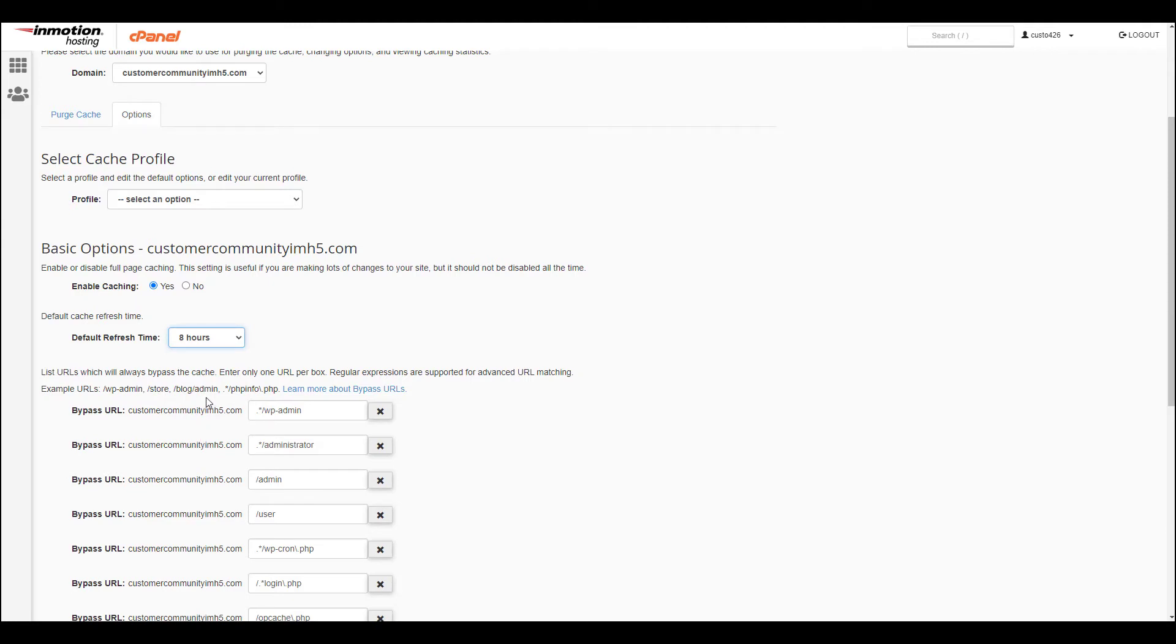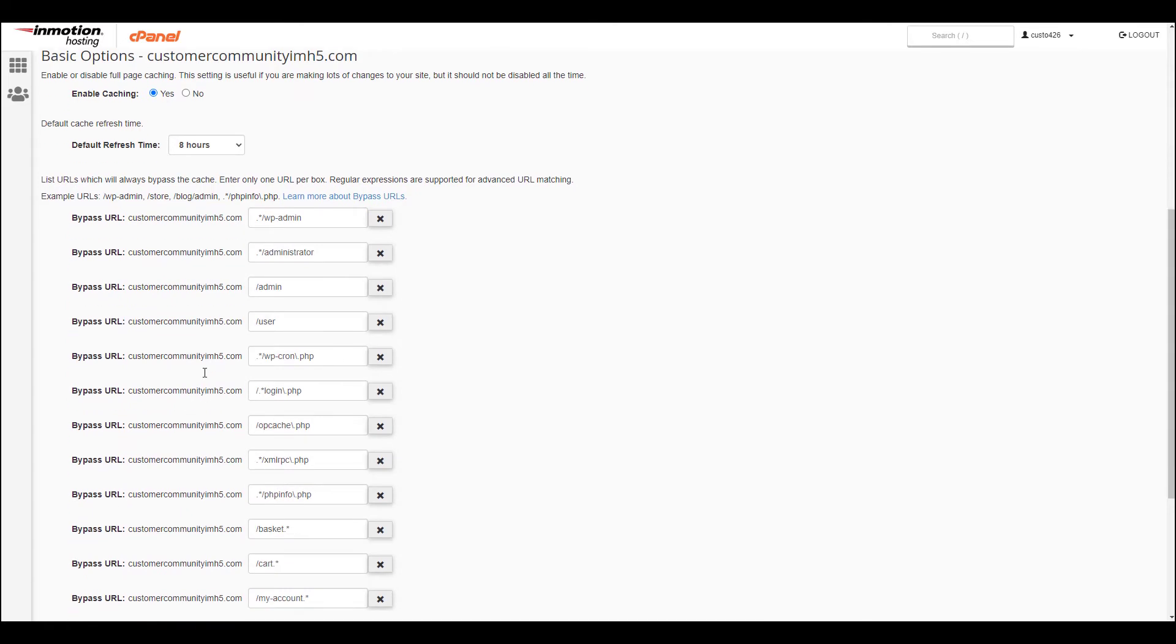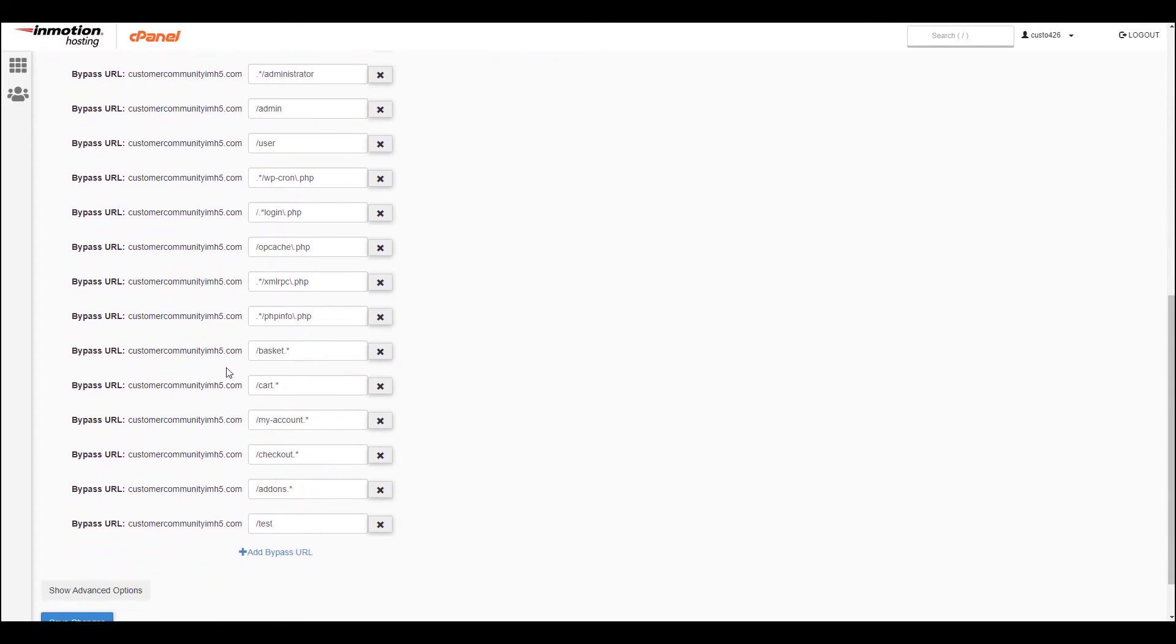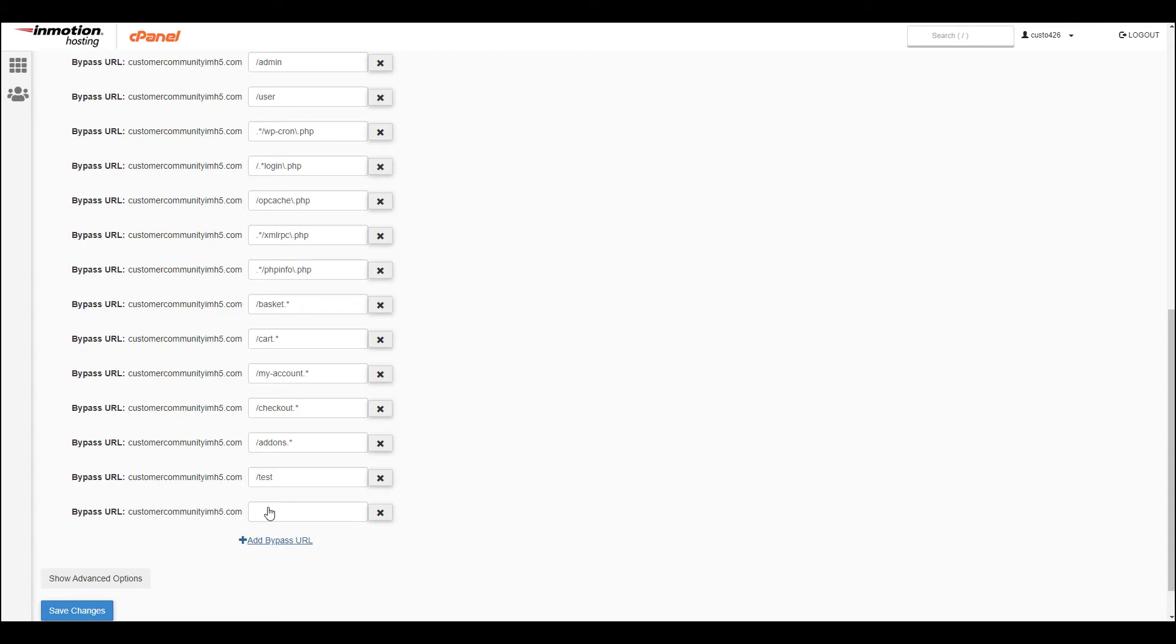Scroll down to view the list of URLs that are bypassed. This means these pages will never be cached. You can click the Add Bypass URL button to add more pages to the list. You can also click the X links next to them to remove them from the list.